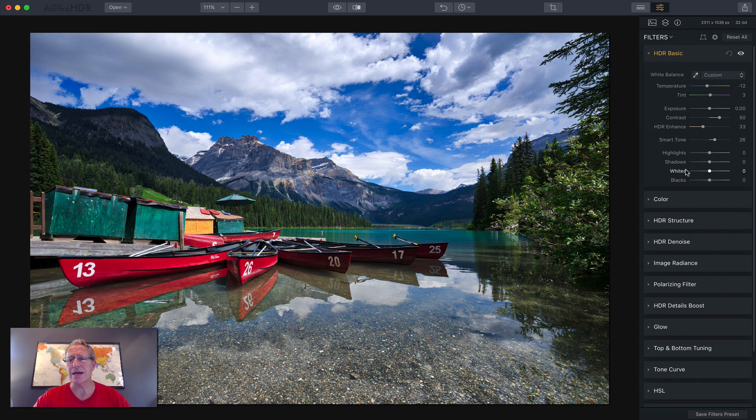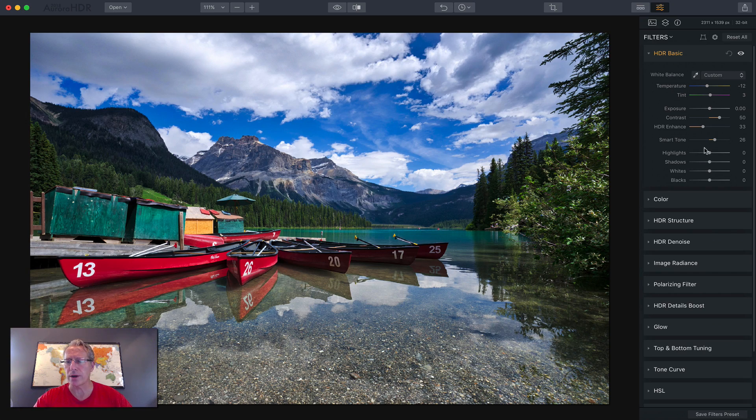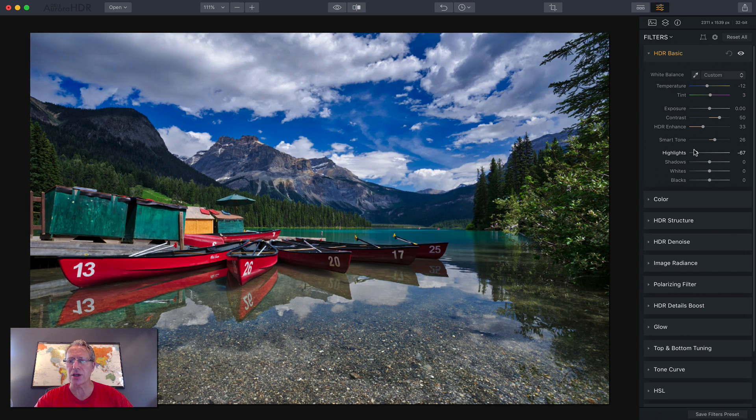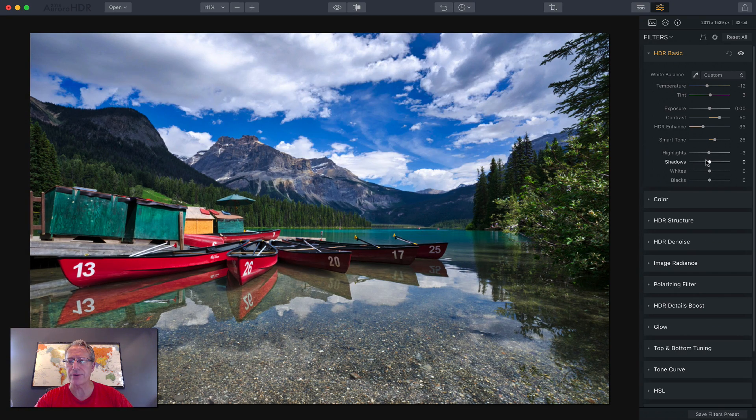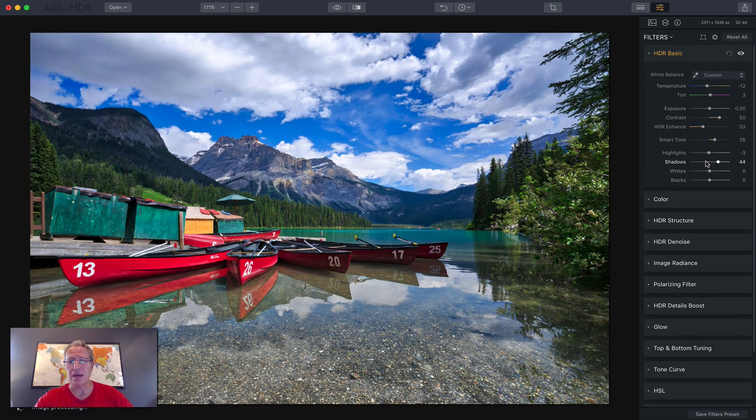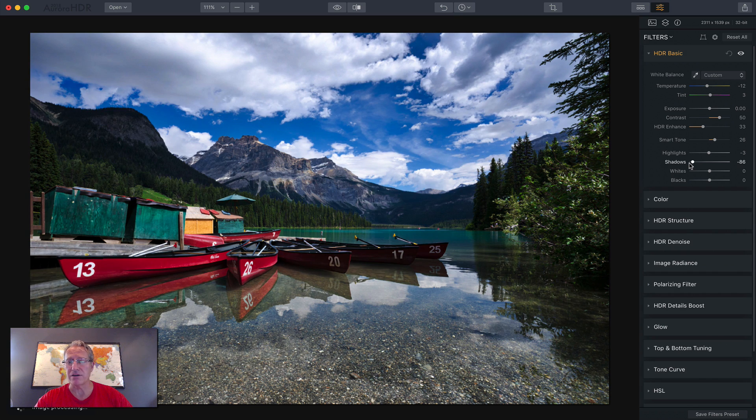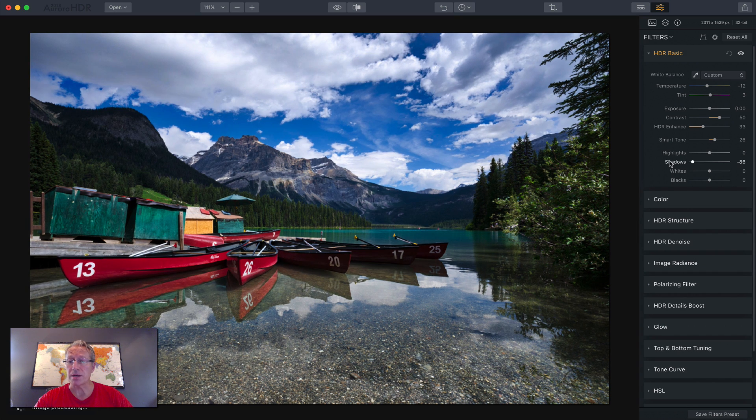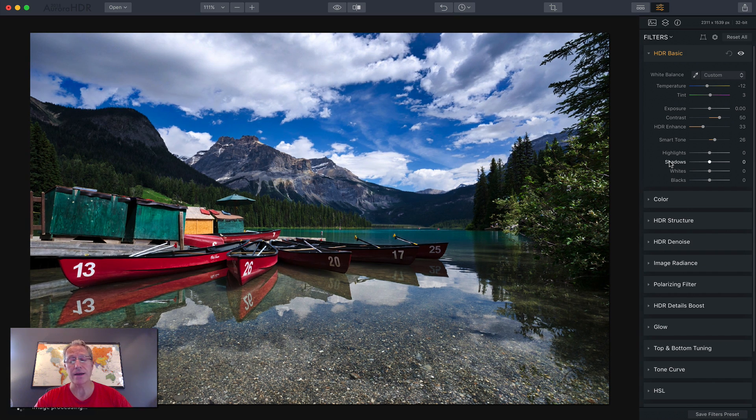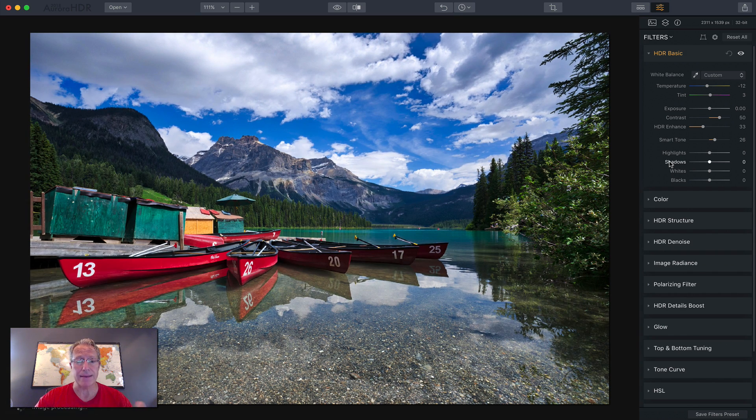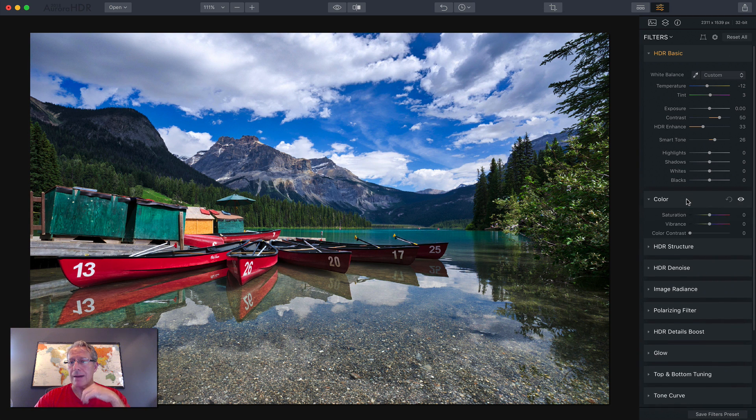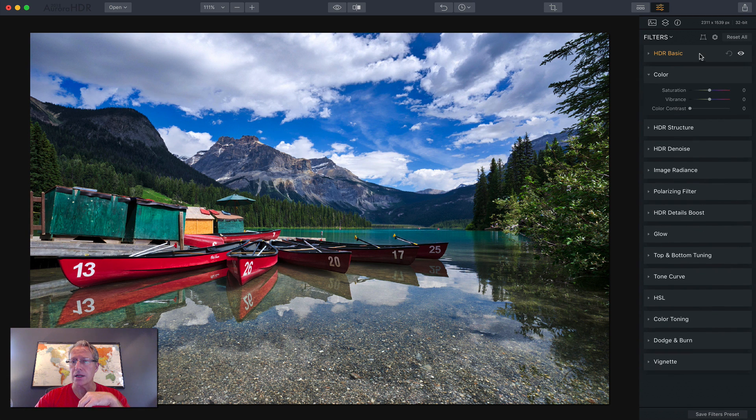I think highlights, shadows, whites, and blacks, pretty self-explanatory. As you drag these, you'll either increase or decrease the impact of each of those. You can double click, by the way, on the slider name to set it back to zero. I'm going to move on to color and close that.